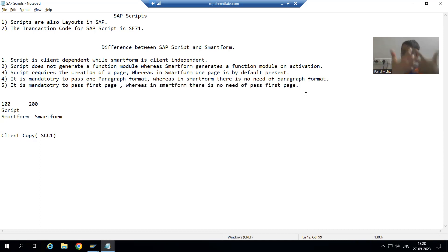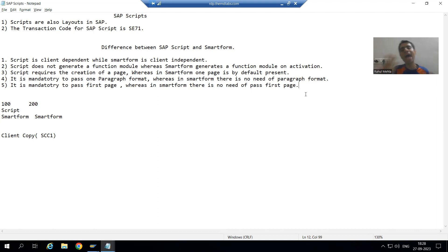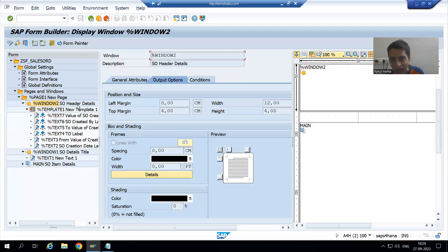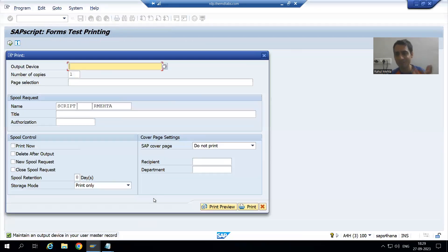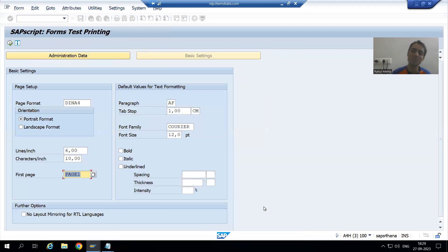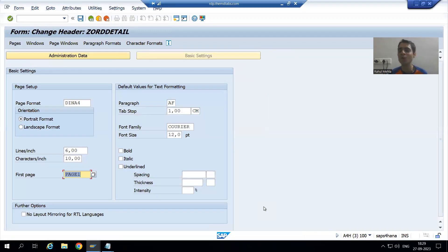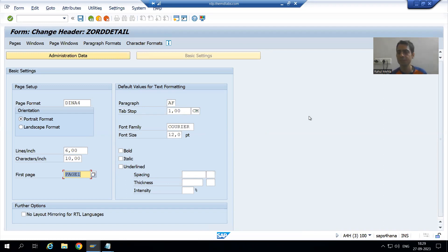In the next video, we will learn how we can go for the logic part, because after that only we will be able to see the actual output of the script. So that's it for this particular video. Thank you.